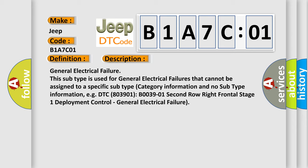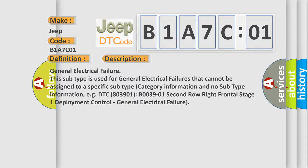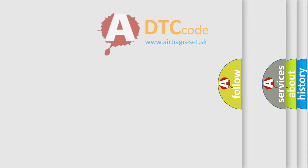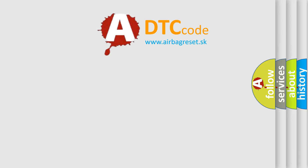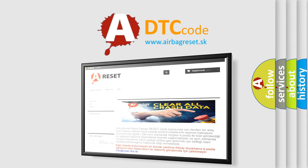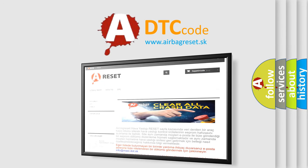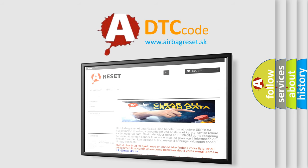The airbag reset website aims to provide information in 52 languages. Thank you for your attention and stay tuned for the next video.